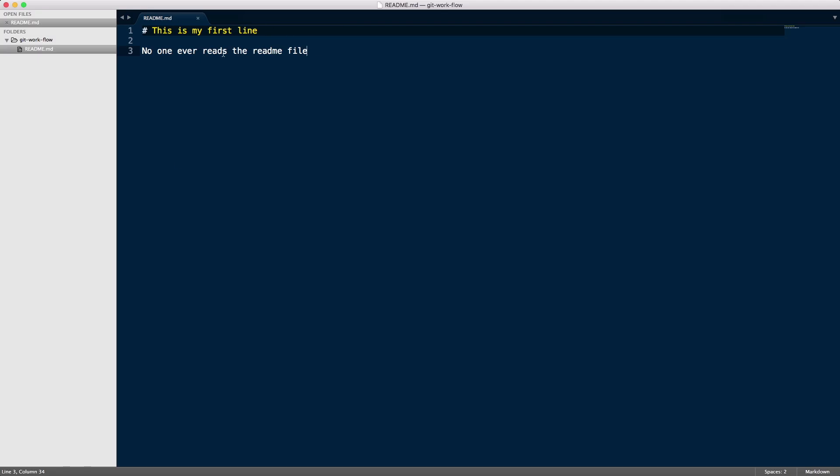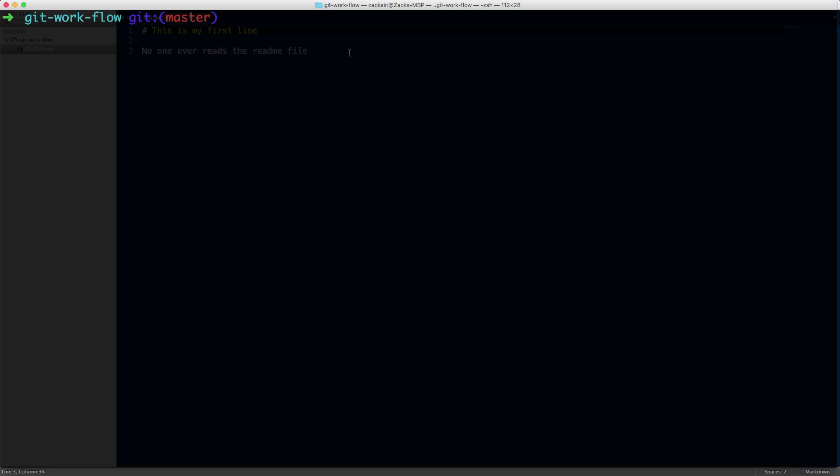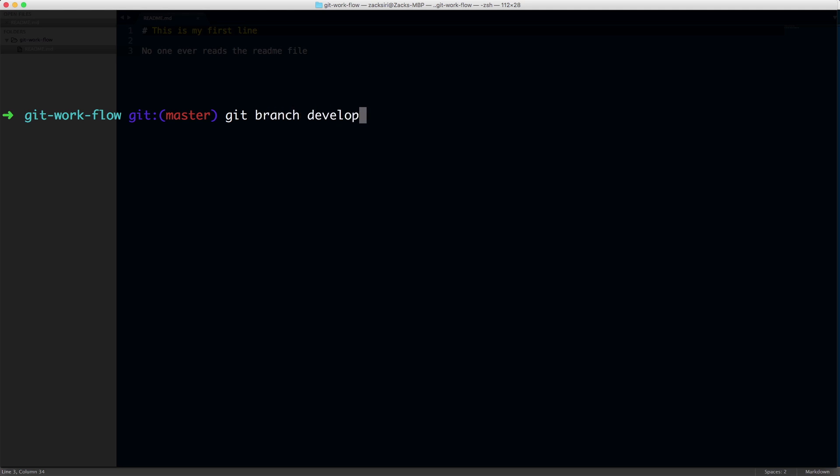This is my first line. I know it never reads the readme. And what I'm going to do here is I'm going to create the develop branch. So the master branch, we're just going to leave that alone. And what we're going to do is we're going to create the develop branch. Git branch develop. All right. So let's check if we have that branch or not. Git branch.